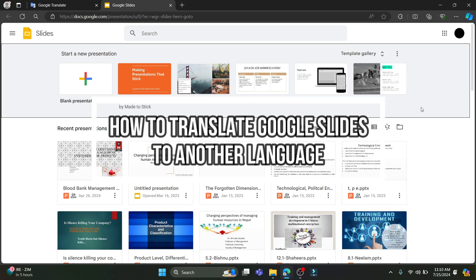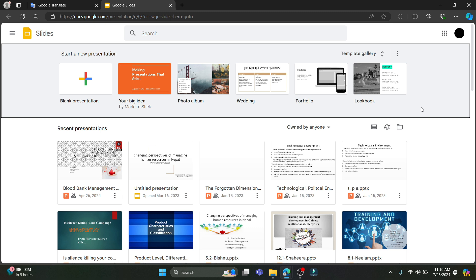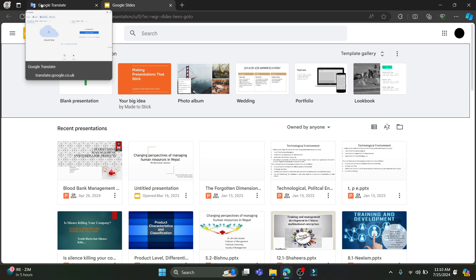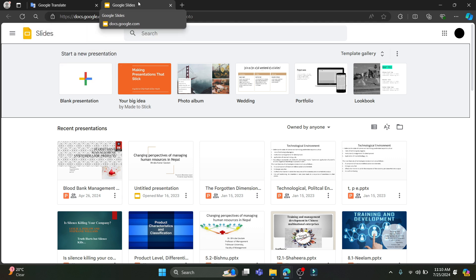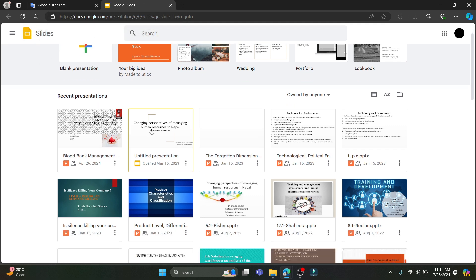Hello and welcome to this how-to guide. In this video I'm going to teach you how you can translate Google Slides into other languages using Google Translate. First of all, you must open Google Translate and Google Slides side by side, and login to your account on Google Slides.